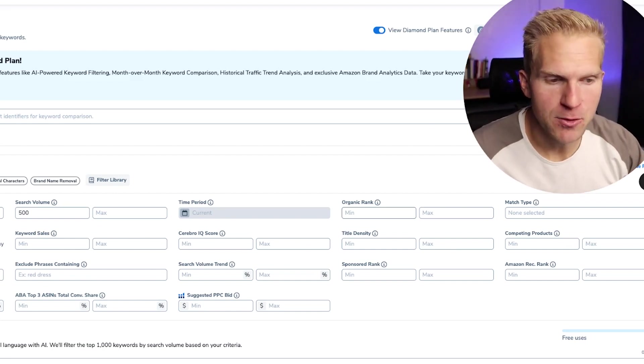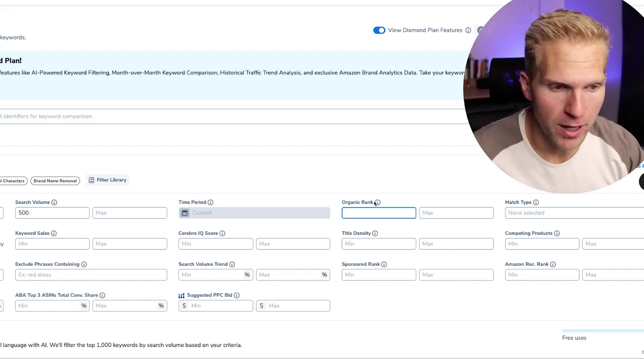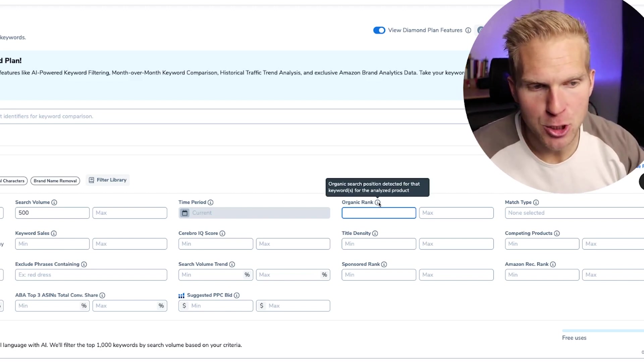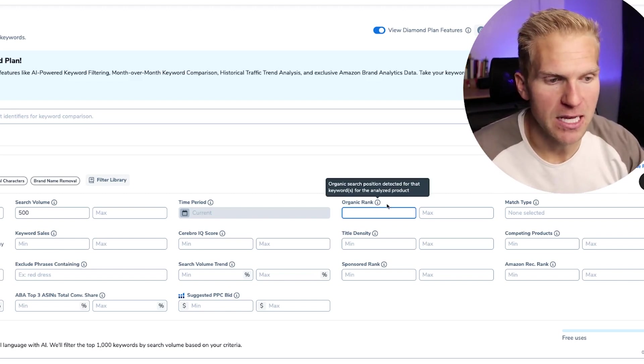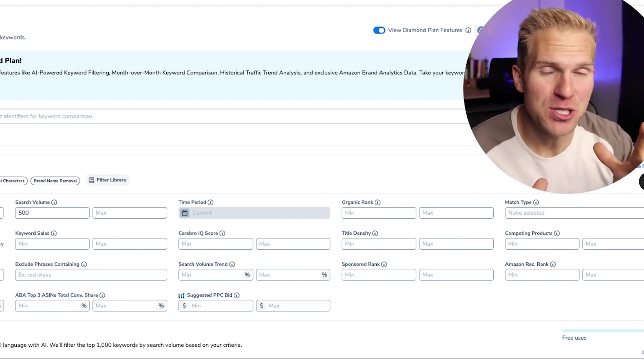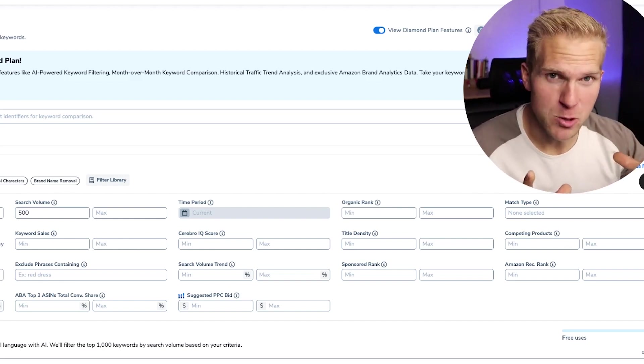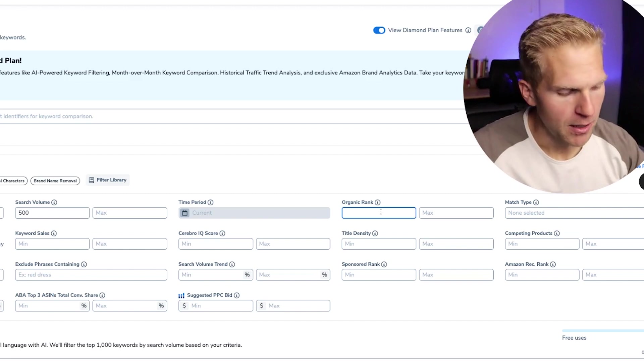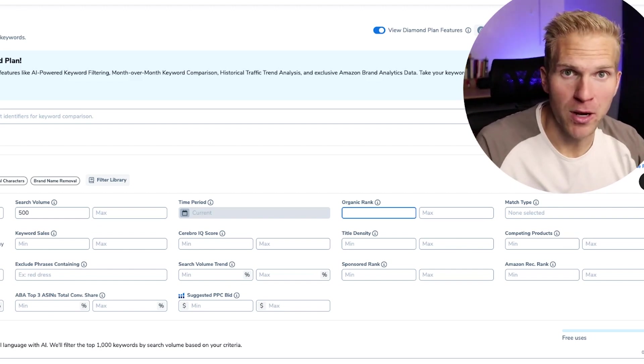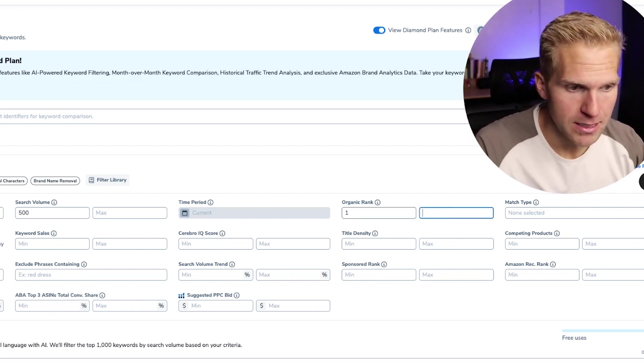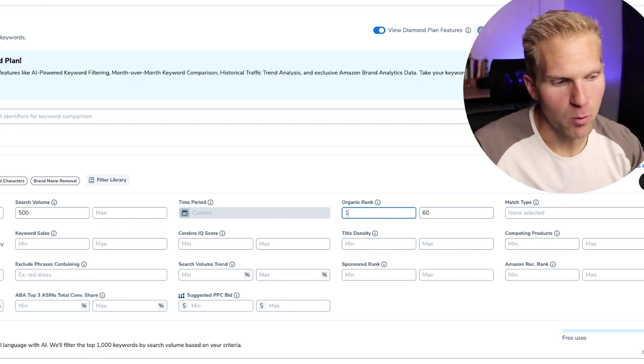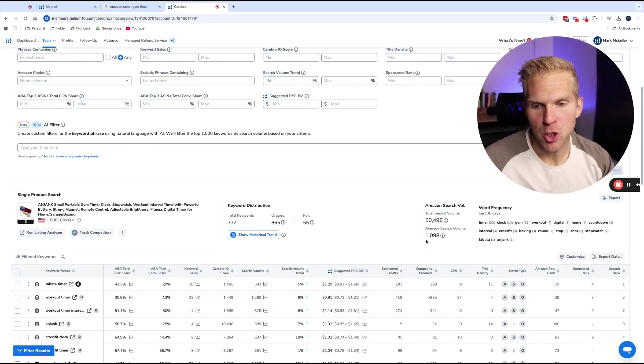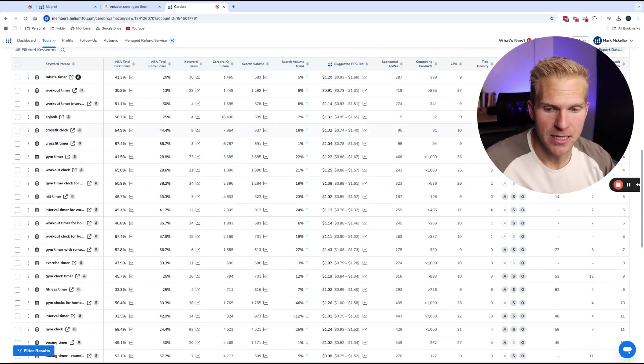And as by definition, it says organic search position detected for that keywords analyzed by the product, AKA there's usually only 60 products on page one, roughly for the most part. So I'm going to put, I want the keywords that are ranked in spots, at least one to 60. And then when I click apply filters, it's going to show me the keywords that meet this criteria.